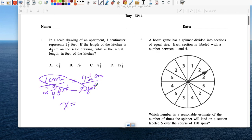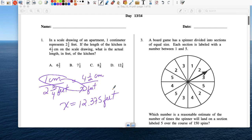And in real life, the kitchen is 12.375 feet. We can also write that as a fraction — three over eight — so twelve and three eighths.